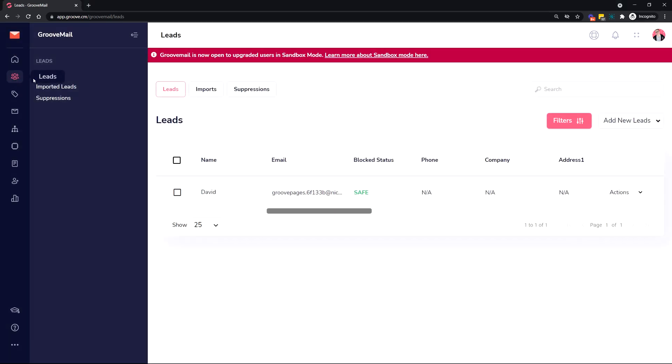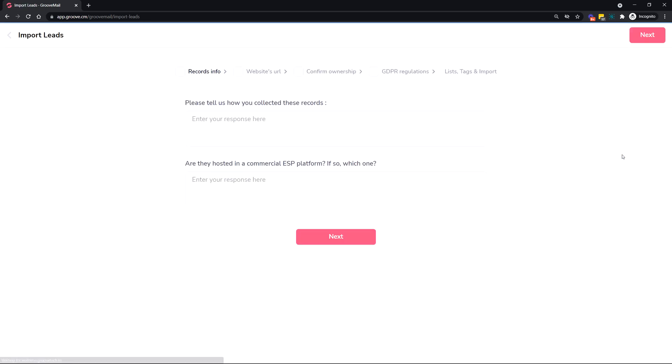When you go to Leads, if you have the import functionality enabled, you'll see 'Imported Leads'. Also, 'Add New Leads' will be a dropdown and you'll be able to add multiple leads. It brings you to a wizard where you go step by step. You can watch the training I recorded.